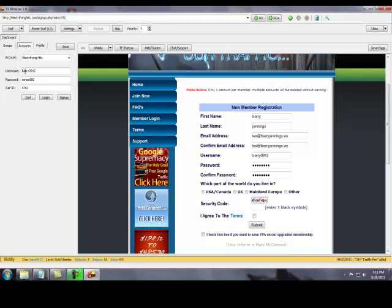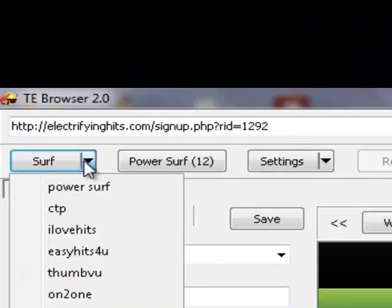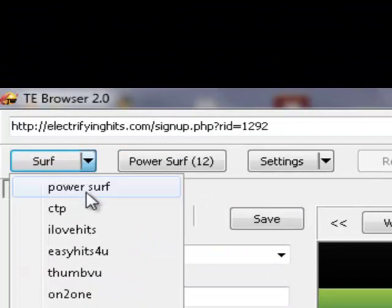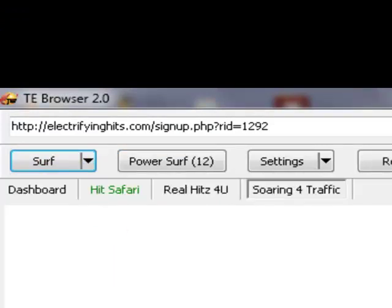Now I want to show you how we serve with this thing. Like I said, we're going to go up here to our groups that we already created. We're going to do a power serve group. And what's going to happen is it's going to load these three traffic exchanges in there.